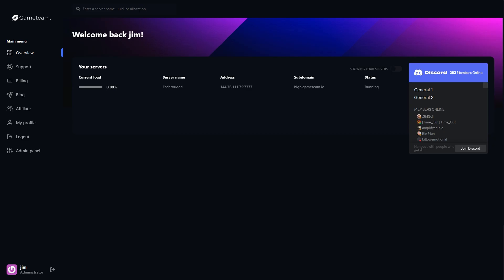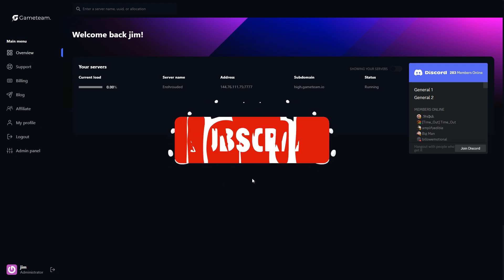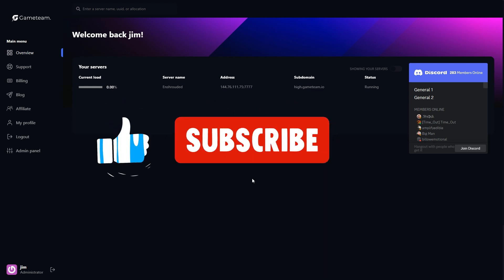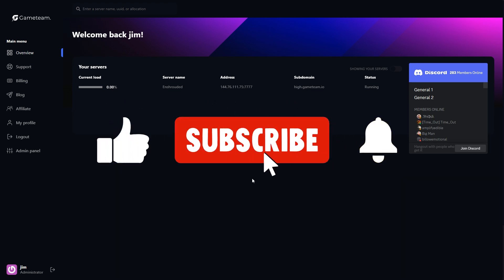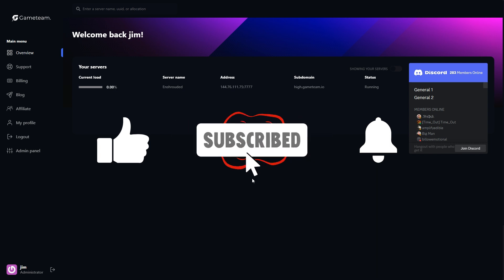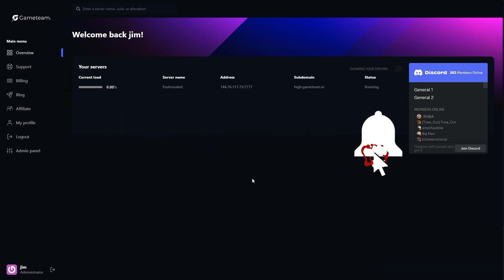Once the payment goes through, you're almost there. GameTeam will start setting up your enshrouded server, which can take a couple of minutes. While you're waiting, why not take this time to hit like and subscribe if you haven't already? It really supports the channel, and you'll get to stay on top of all the latest host-your-own-server guides and tips.